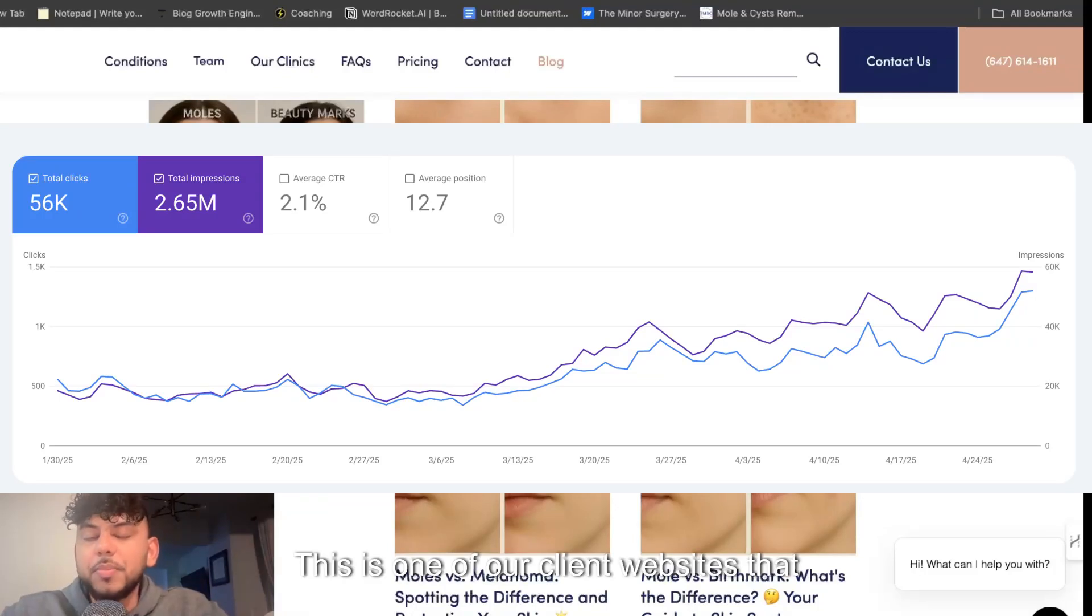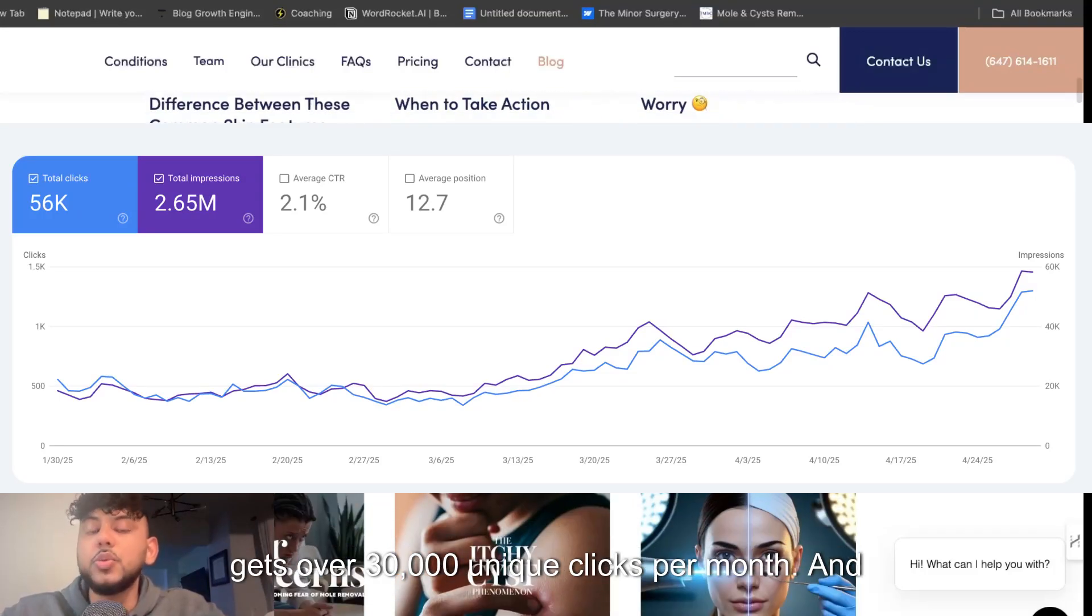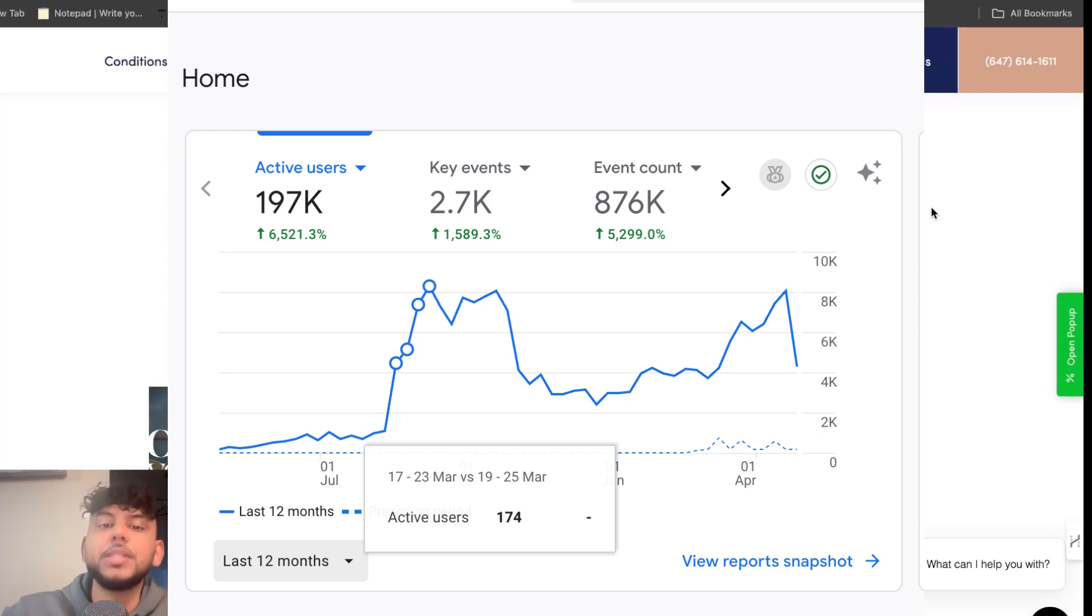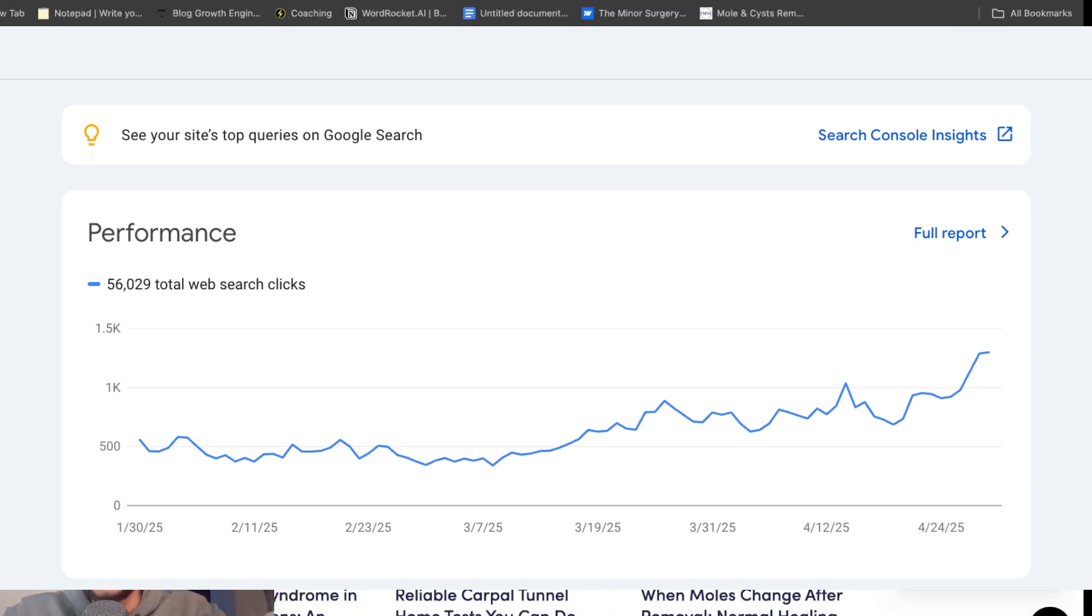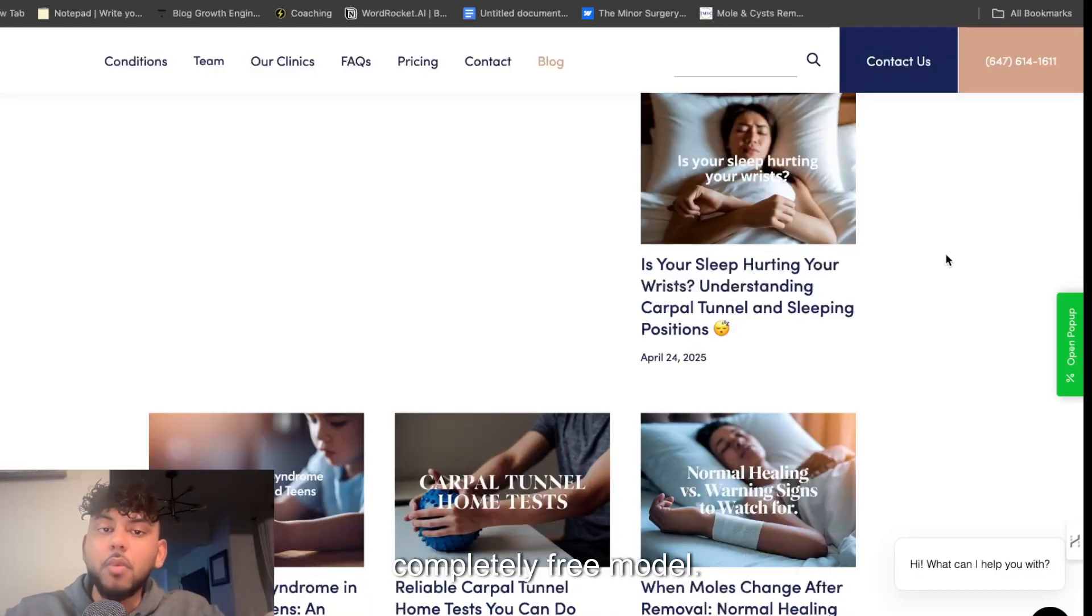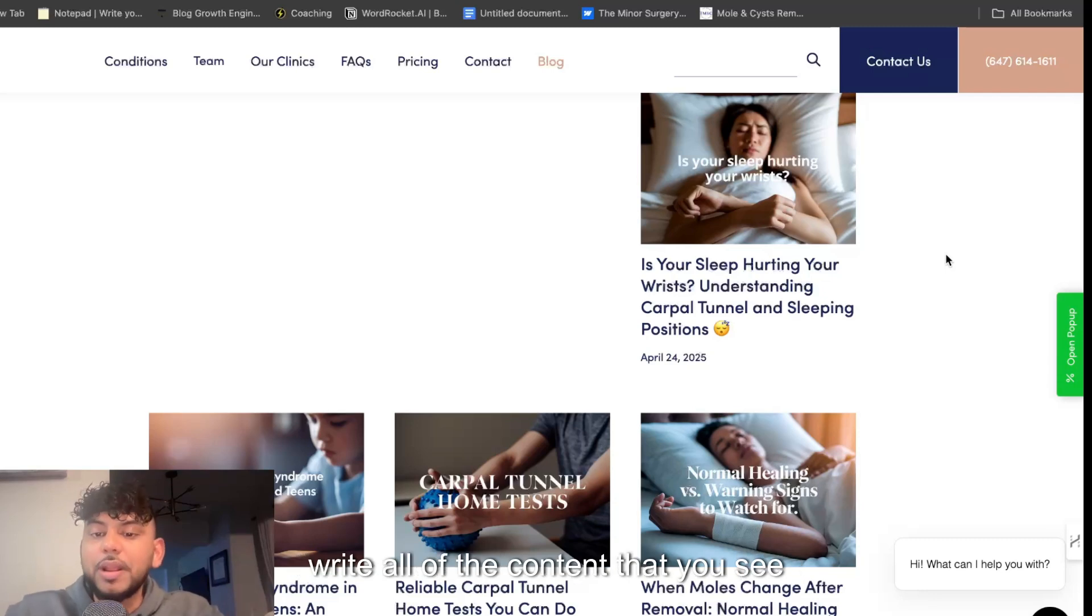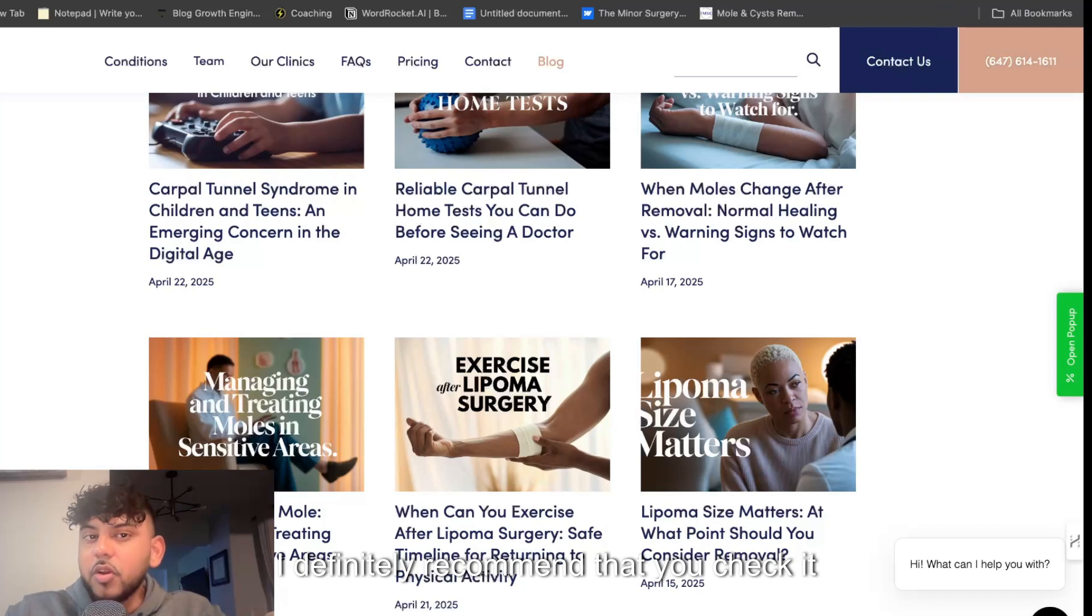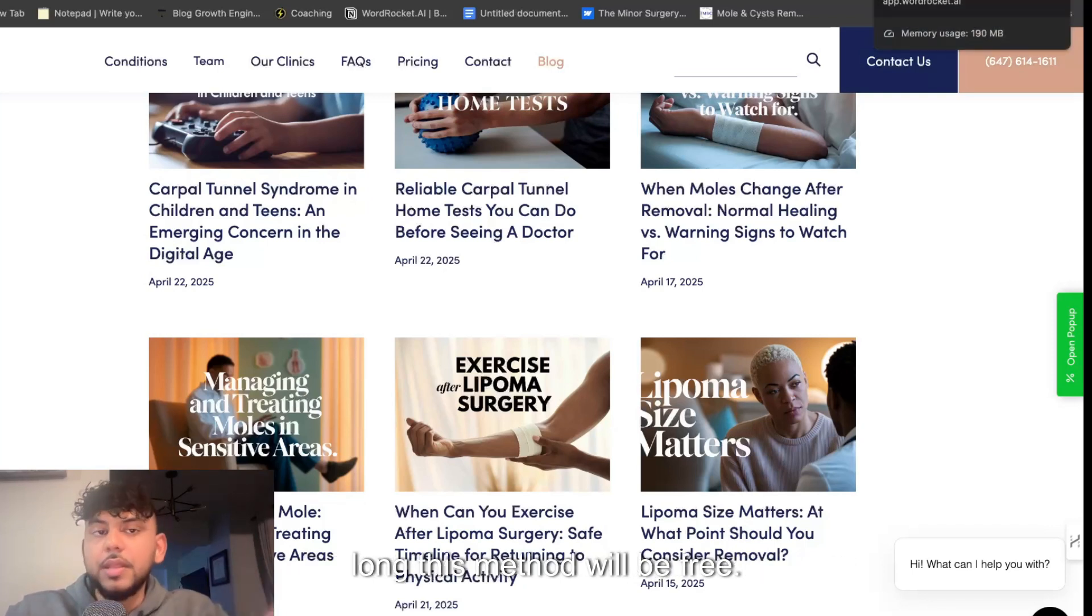This is one of our client websites that gets over 30,000 unique clicks per month and we did that all in a span of four months using all organic strategies and using AI content. Now in today's video I'll be showing you how to do so using a completely free tool and a completely free model, so essentially it would cost you zero dollars to write all of the content that you see on this website. I definitely recommend that you check it out and you use it now because I don't know how long this method will be free.